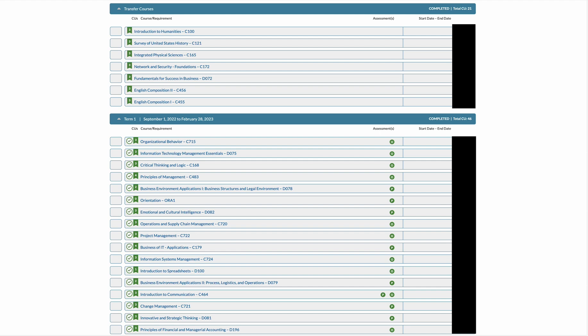So I transferred in a total of 21 credit units to Western Governors University from the previous university that I was at. Two of the courses, which I believe were Fundamentals for Success in Business and Integrated Physical Sciences, were classes that I took at Sophia.com and that was a really good experience. I would recommend you don't make the same mistake that I did in trying to do all of your classes through Western Governors. If you can go to Study.com, go to Sophia, take classes that transfer in. It's just a little bit faster and you can really focus on the more difficult classes when you start at Western Governors University.